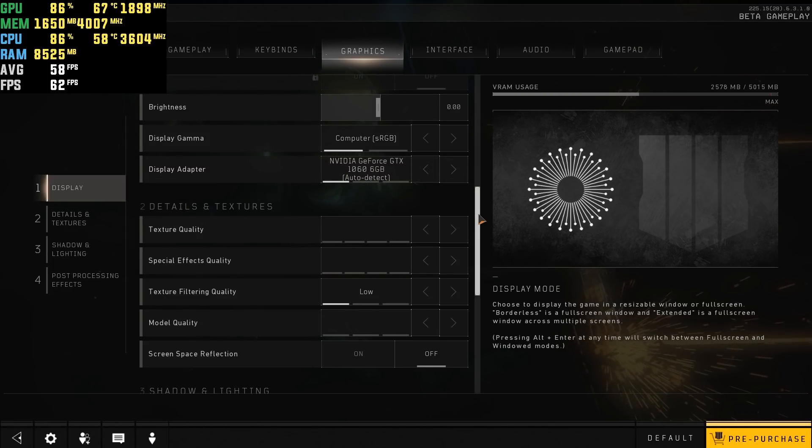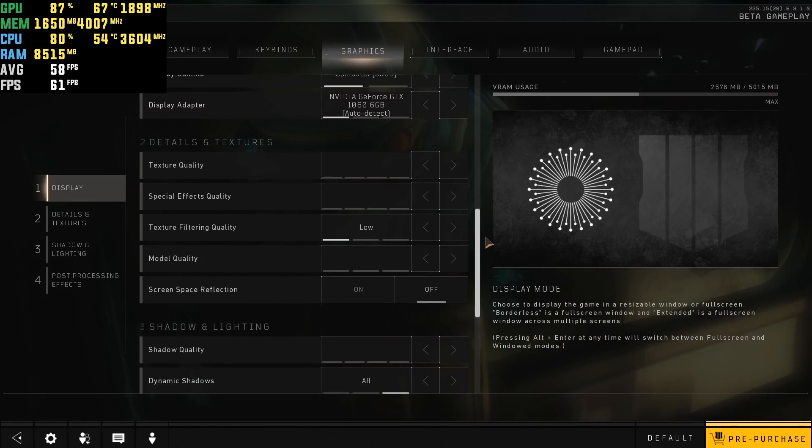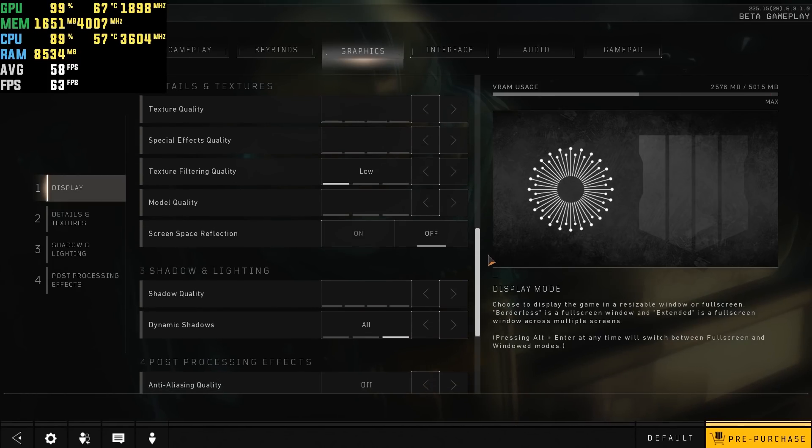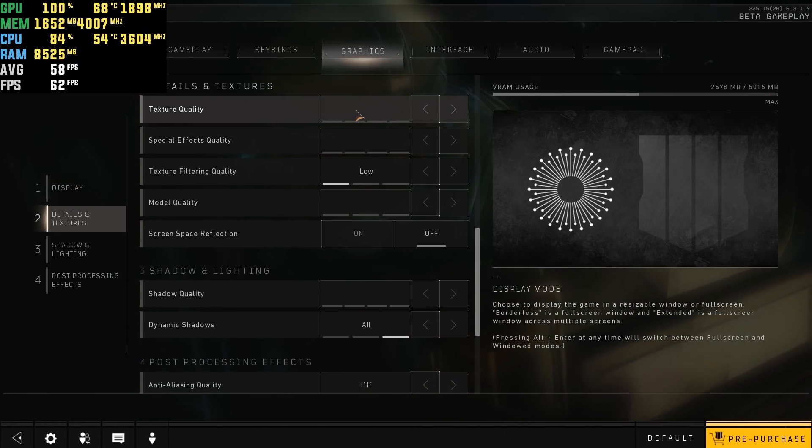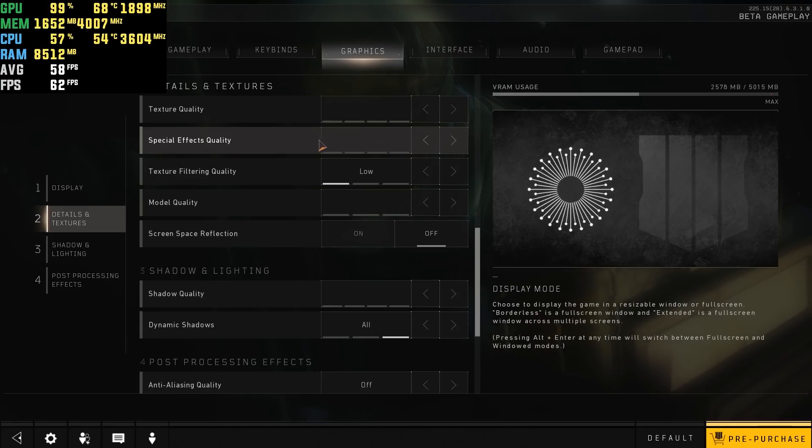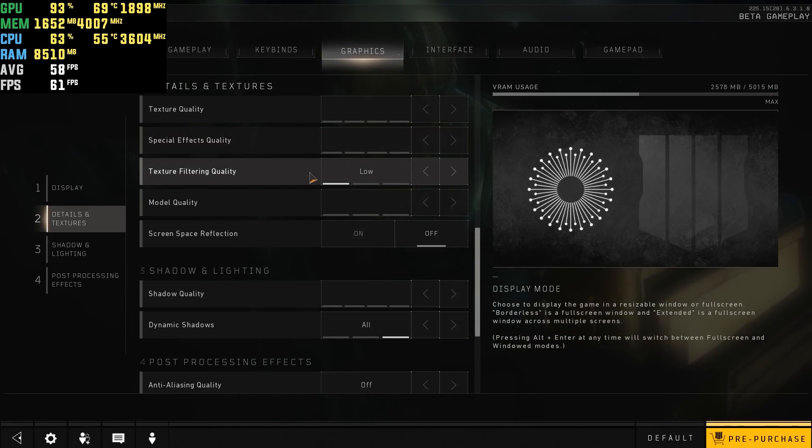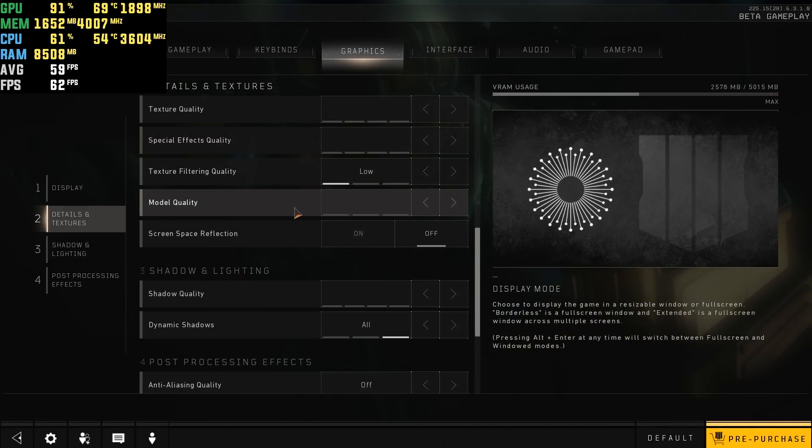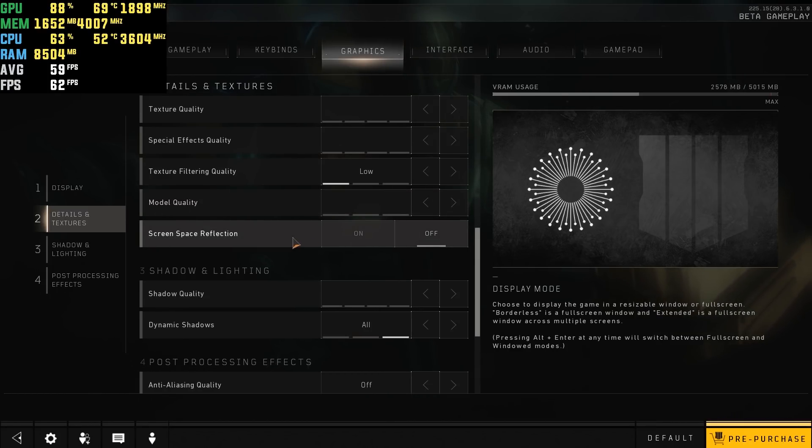And as you can see, my texture quality is lower than you can set it because I changed my config file. Set it to the lowest you can right now on the menu, and set the texture filtering quality low, model quality.